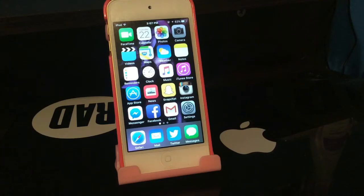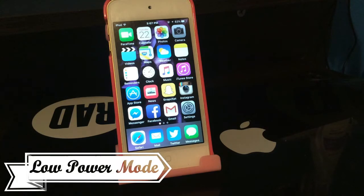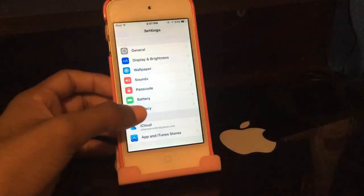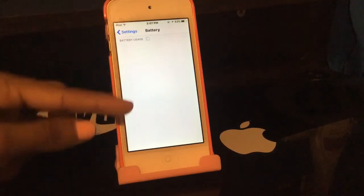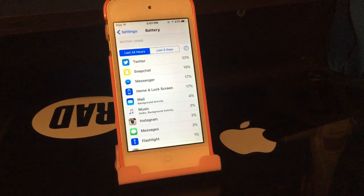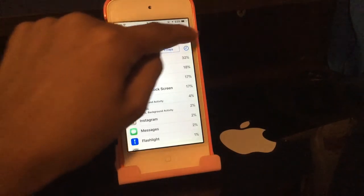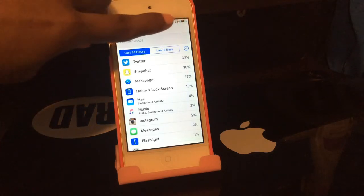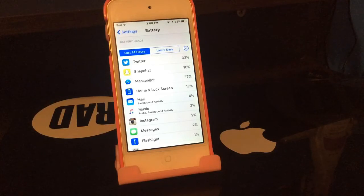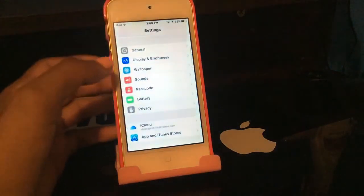Alright, now that the intro is out of the way, we have 20 features to cover so let's jump right in. Number one is Low Power Mode. If you go into Settings, you'll see a Battery option. I can't physically show you because I'm on an iPod and iOS 9 did not include this for iPods — it's definitely on iPhones. Low power mode saves your battery life, the battery icon turns yellow, and it's supposed to make your battery last four hours more.